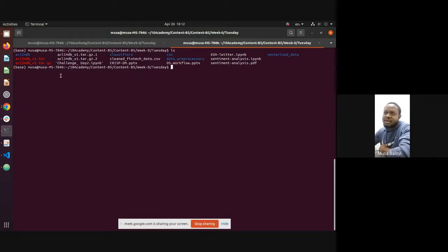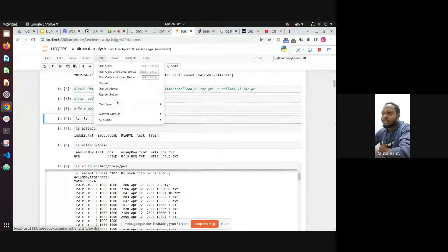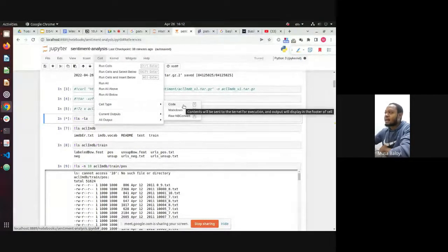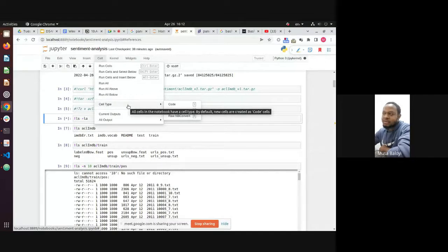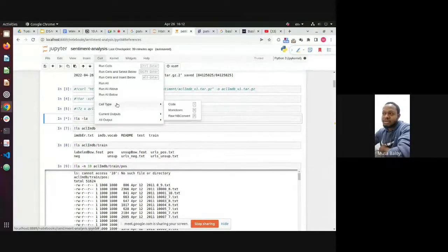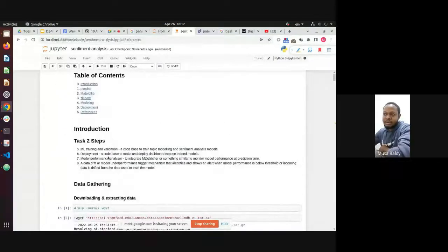Musa further clarifies: in the notebook you have two cell types — code and markdown. LS is neither Python code nor markdown, so the exclamation mark signals it's a bash command. Markdown is for text cells. That's what the exclamation mark means.